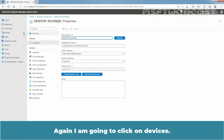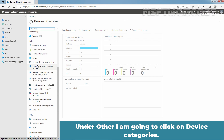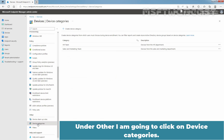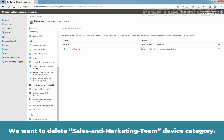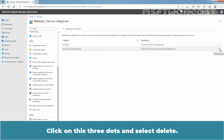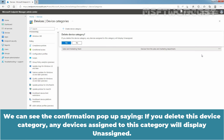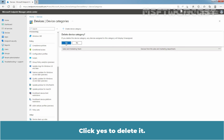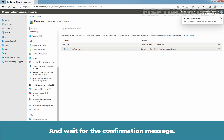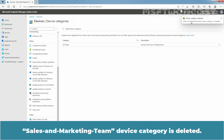Click on Devices, then under Other, click on Device Categories. We want to delete the Sales and Marketing Team device category. Click on the three dots and select Delete. We can see the confirmation pop-up saying: if you delete this device category, any devices assigned to this category will display Unassigned. Click Yes to delete it and wait for the confirmation message. The Sales and Marketing Team device category is deleted.